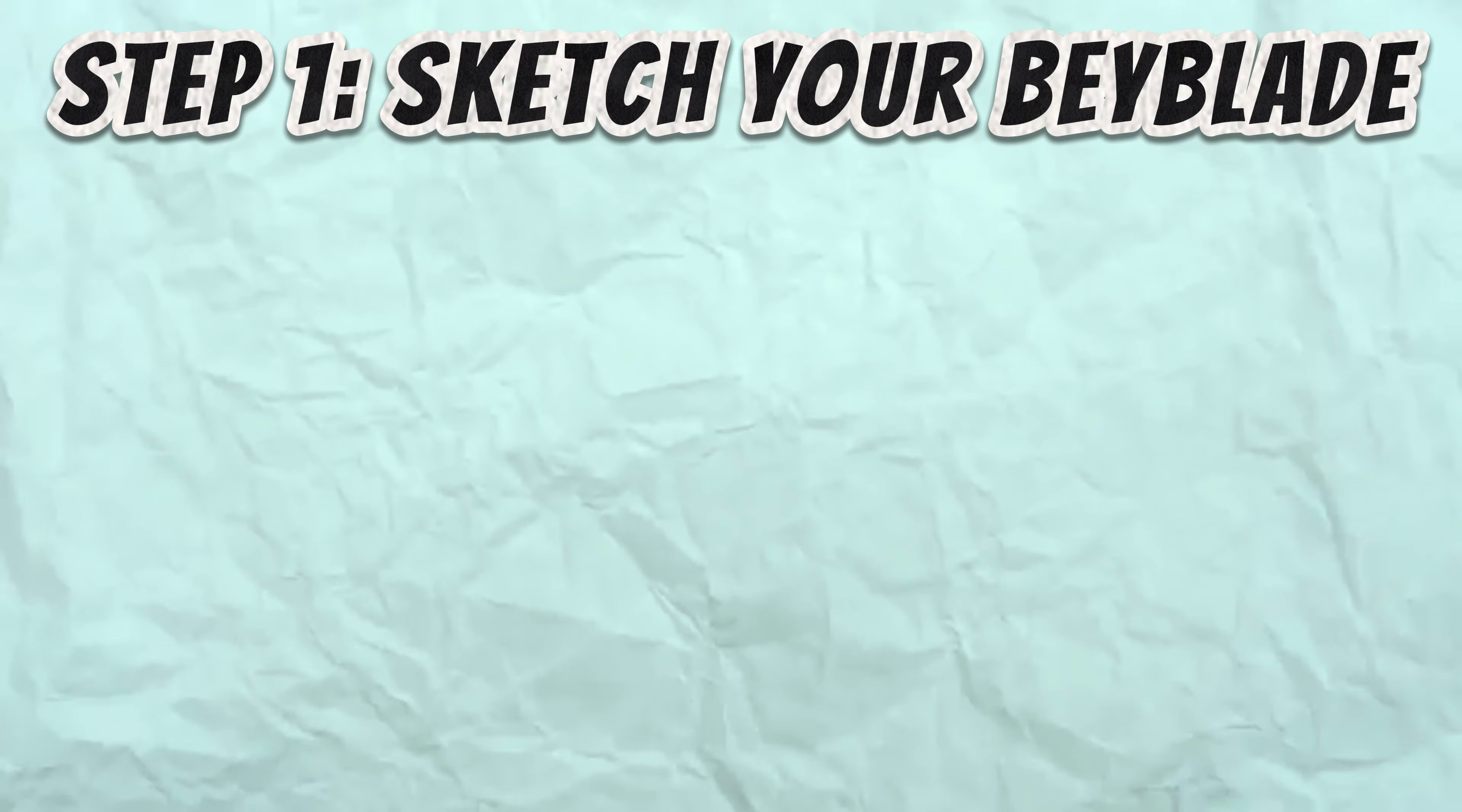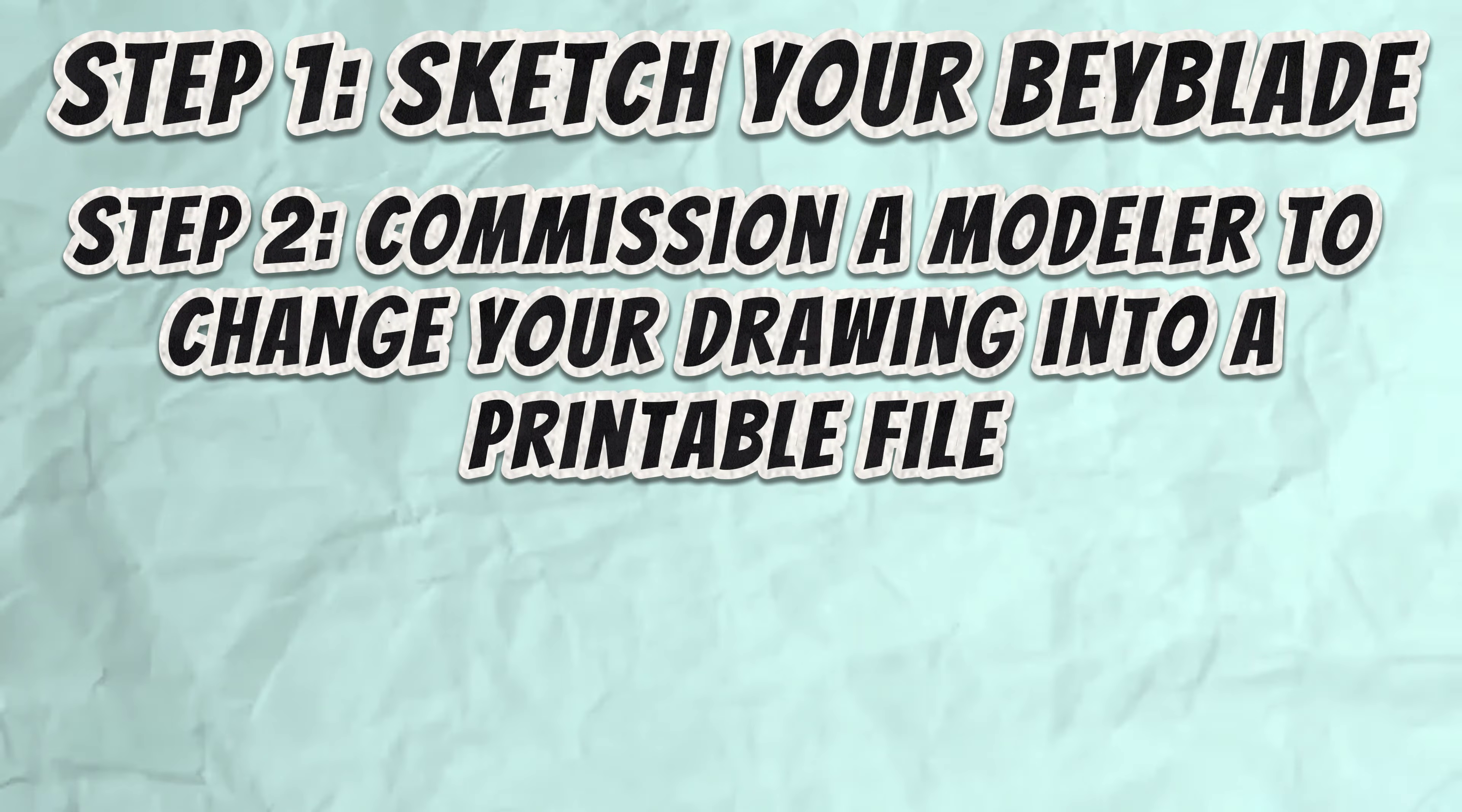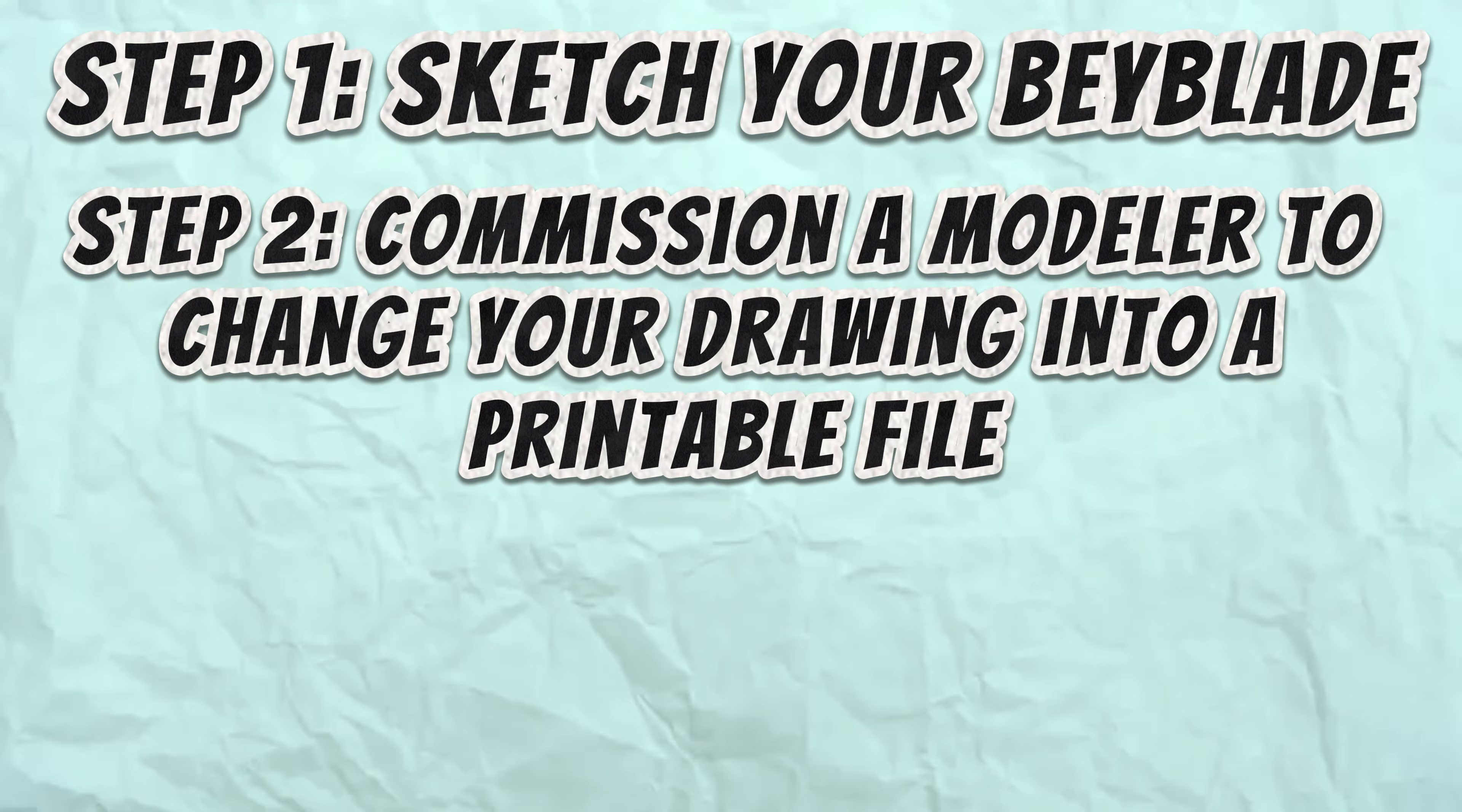Step 1: Sketch your Beyblade. If you can't draw, you at least need some way to visually convey your idea. Step 2: Find an artist or modeler to turn your drawing into an actual 3D printable file. This is where needing visual representation of your idea and needing money comes into play. There's a small community of artists or modelers in the Beyblade community online that you can commission for these types of projects.